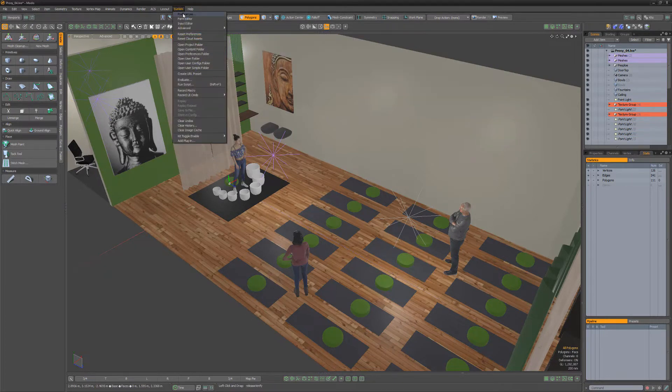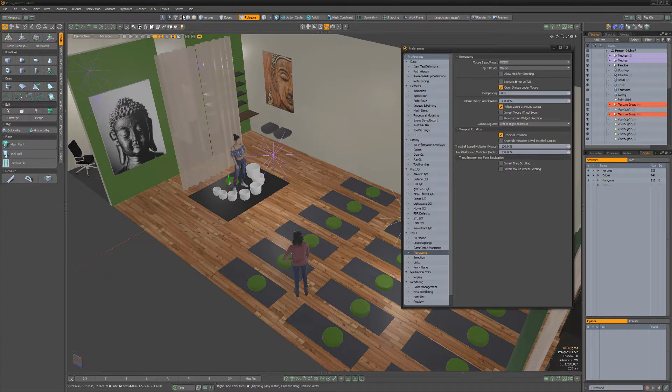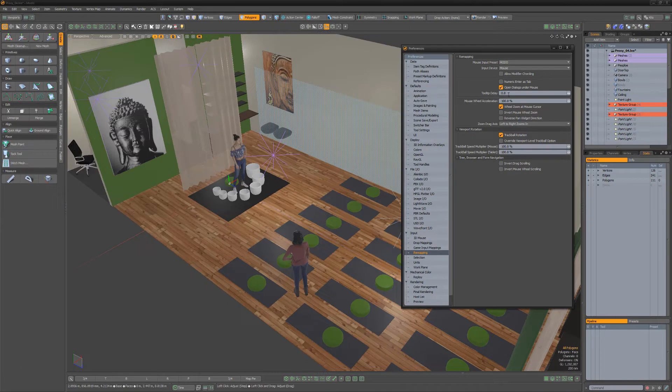To adjust this setting, open Preferences, navigate to Remapping, and change the attribute to your liking.